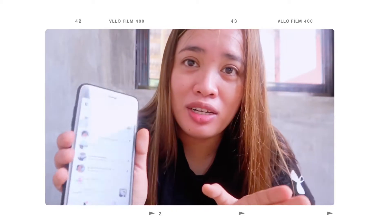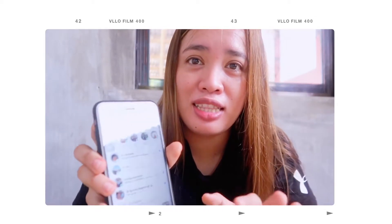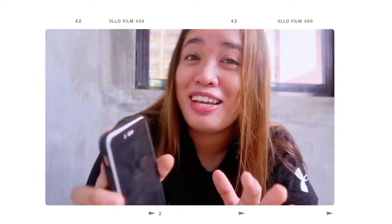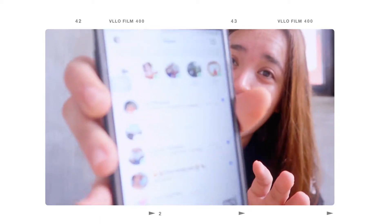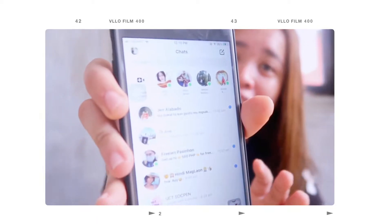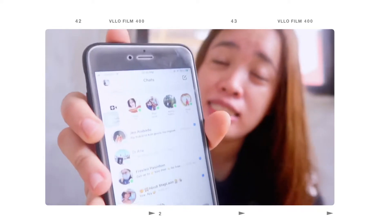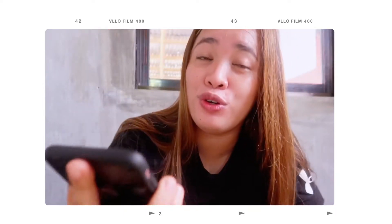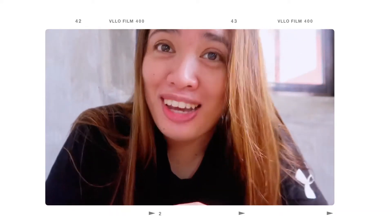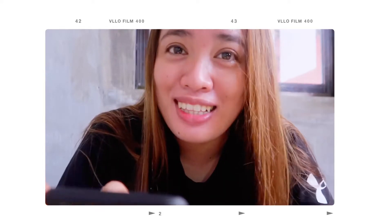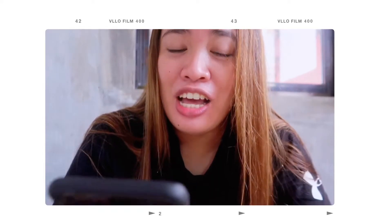Mayroon akong currently nak-chat dito — si Nang Jen — and di ko pa siya nare-replayan. Hi na! In case na nanonood ka — ginawa ko muna kayong content. Chilled ka lang dyan.